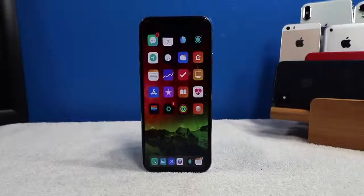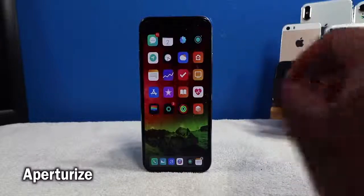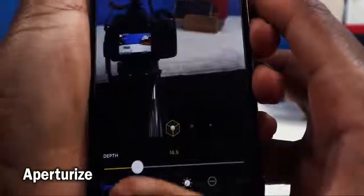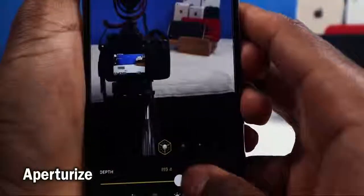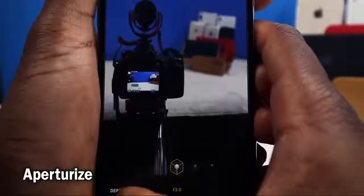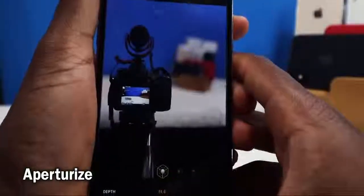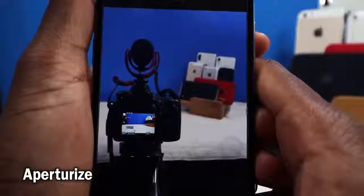The first tweak is called Virtualized. It brings the iPhone XS, XS Max, and XR feature of the depth control slider. I took a quick portrait shot to show you — if I tap on Edit, I can change the depth, completely remove the blur to have a standard picture, or change the aperture to make it even more blurry. This is an amazing tweak — highly recommend it if you're into photography on your iPhone.